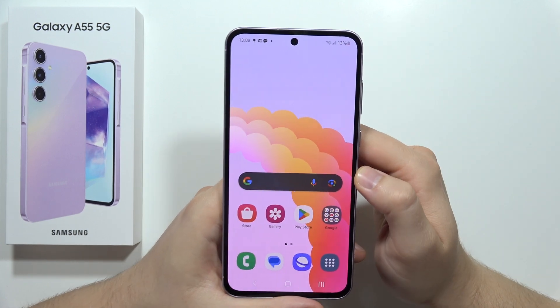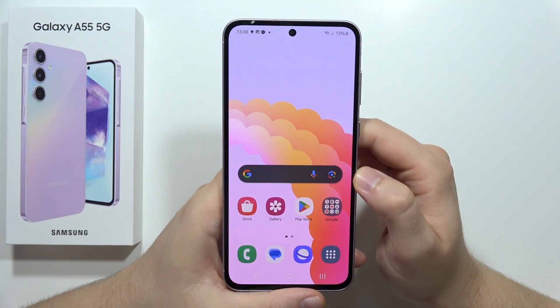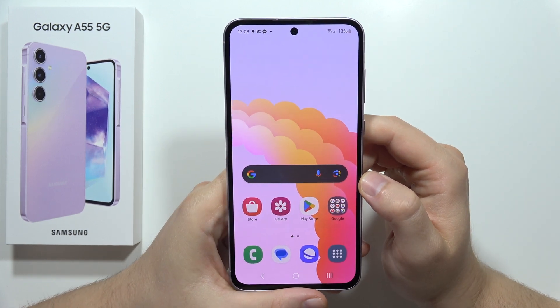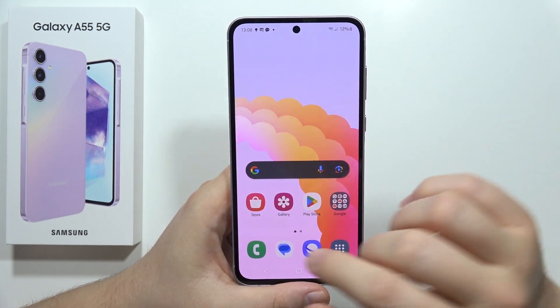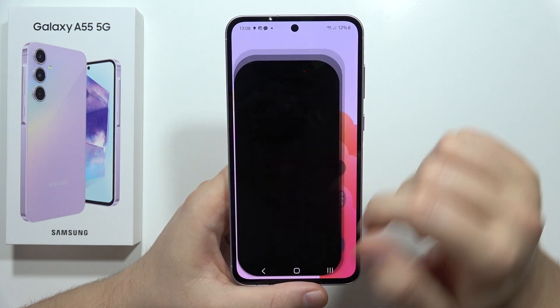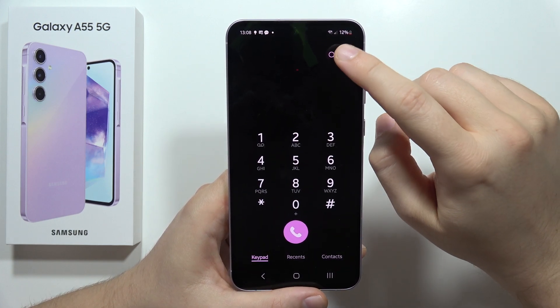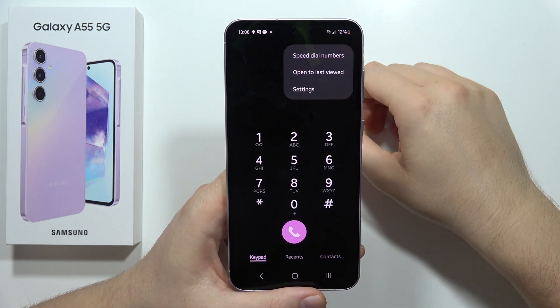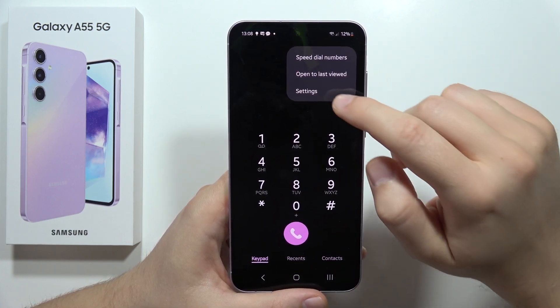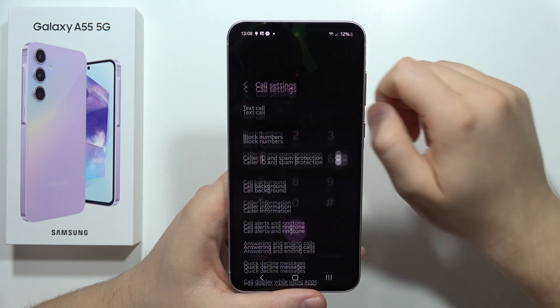To change the voicemail sound on the Samsung Galaxy A55 5G, first click on the phone dialer. Then tap on the three dots in the upper right corner and select Settings.